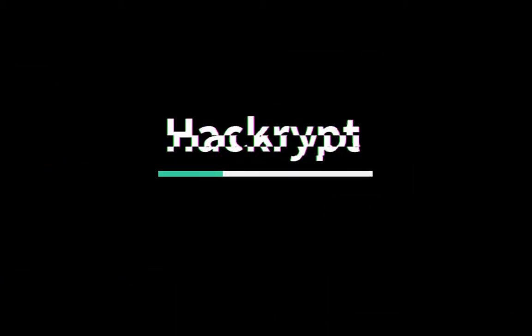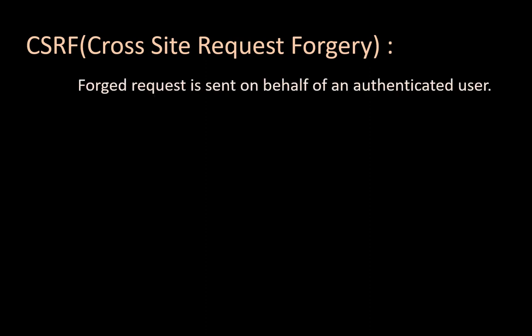Today we are going to see CSRF attack, so let's begin. CSRF, Cross-Site Request Forgery. In this attack, a forged request is sent on behalf of an authenticated user. Let us understand it with the following example.